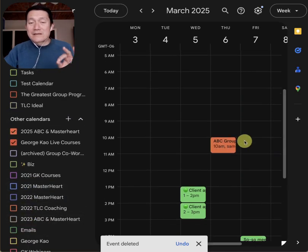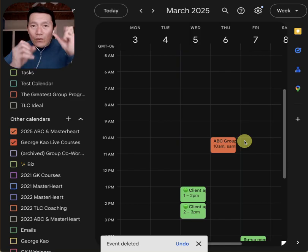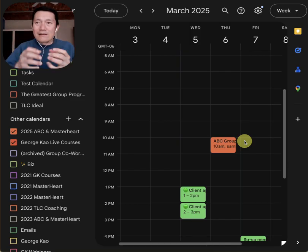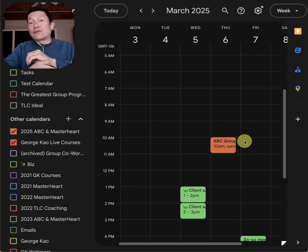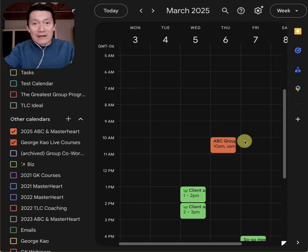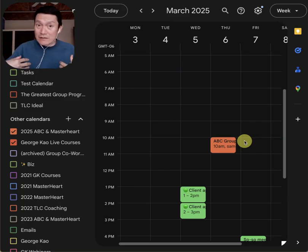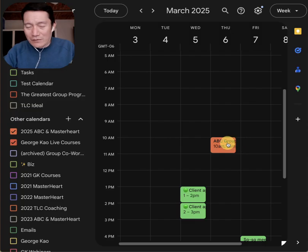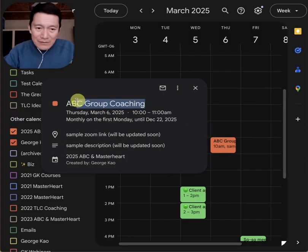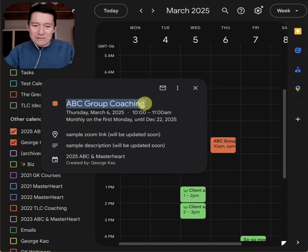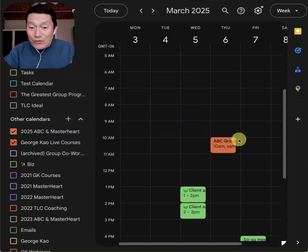What I recommend going forward: if you want to check a shared calendar and you want to attend an event and remind yourself, here's what I recommend doing. Click on the event, copy the event title — just select it and do Command+C to copy it — and then create it on your own calendar.